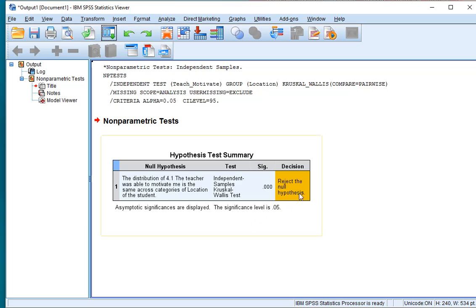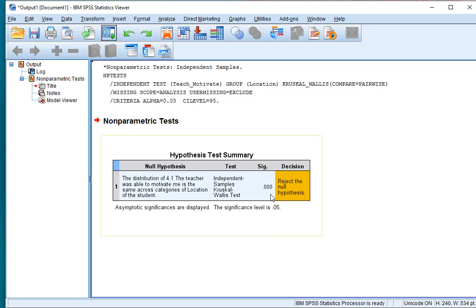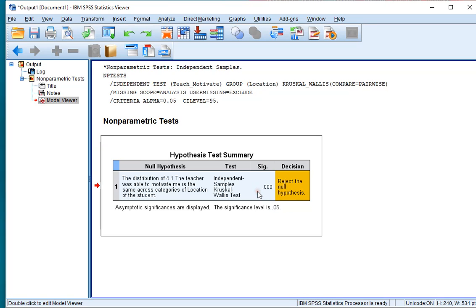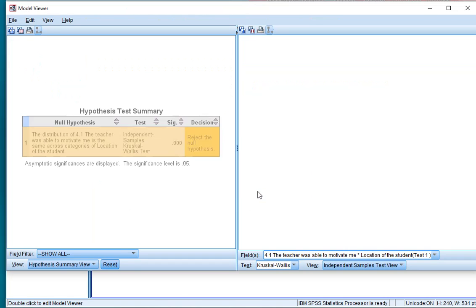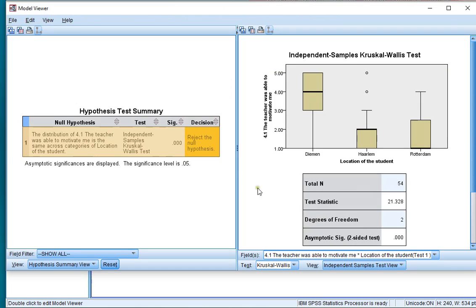Now in the output we immediately see to reject the null hypothesis based on a 0.05 significance level, because our significance is actually 0.000. So that means it's very low, and there seems to be some kind of influence of the location on the motivation by the teacher. Double click on this output, and you will actually get something known as the Model Viewer.